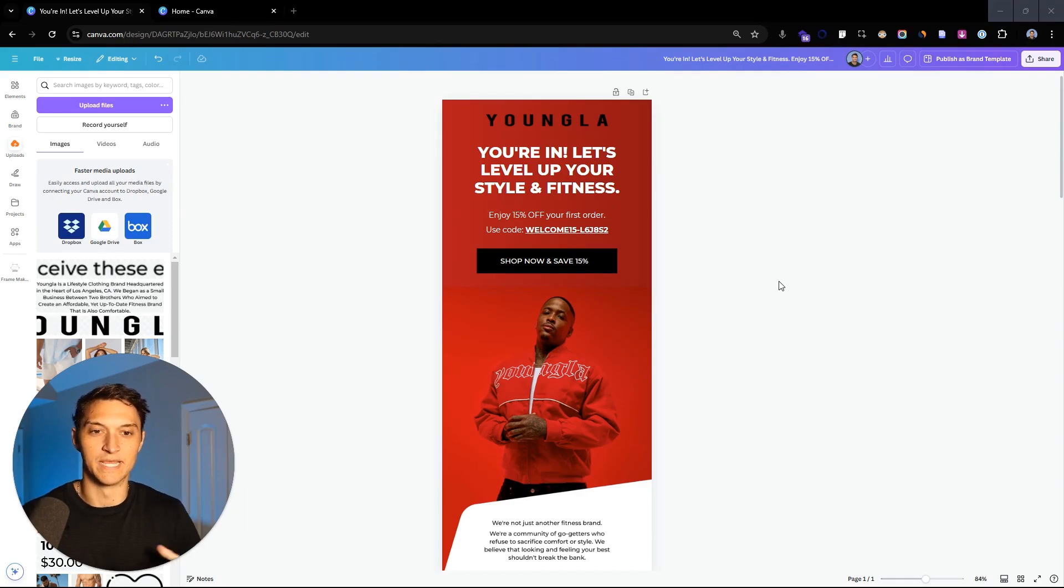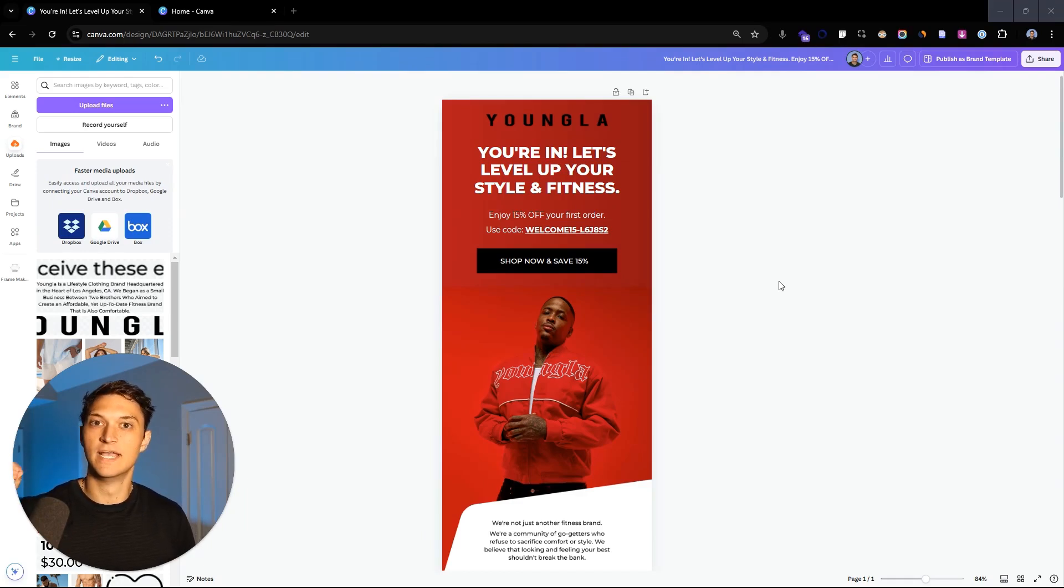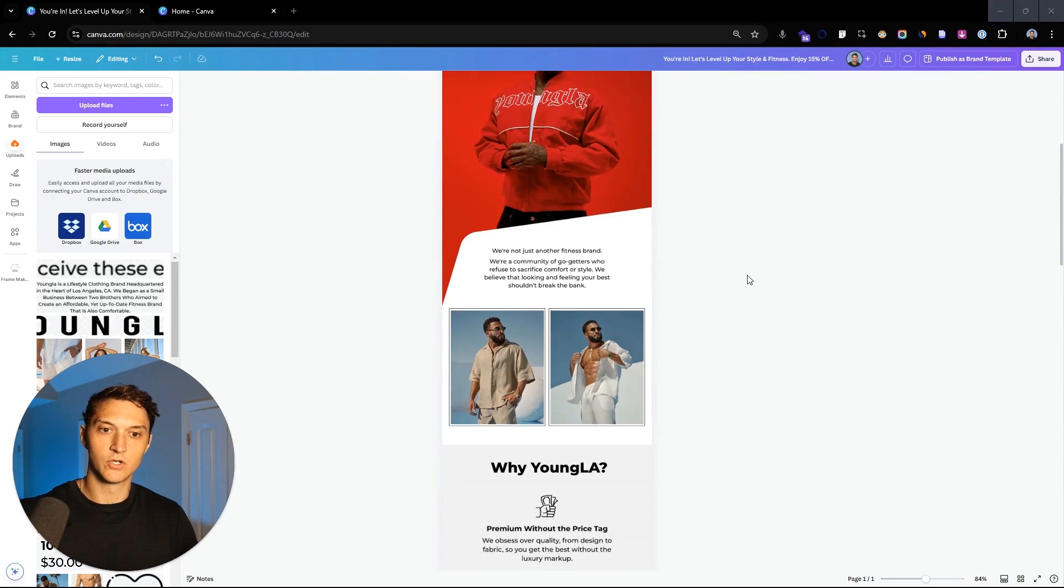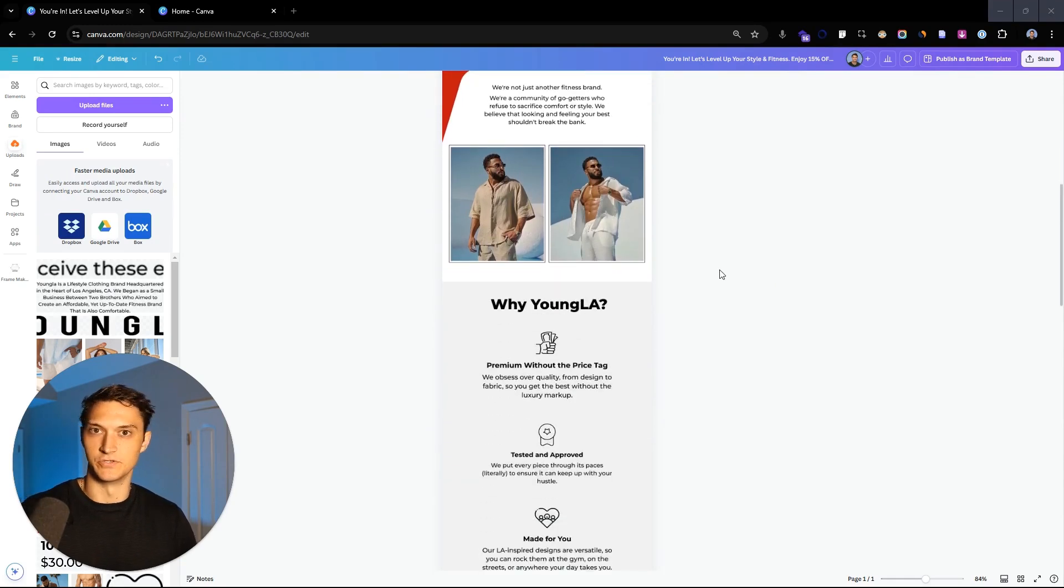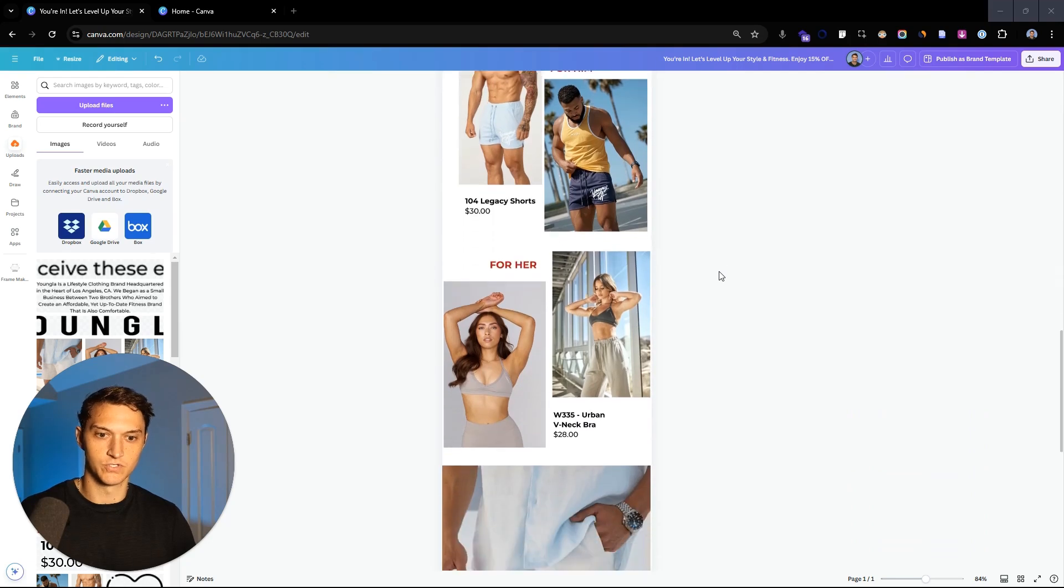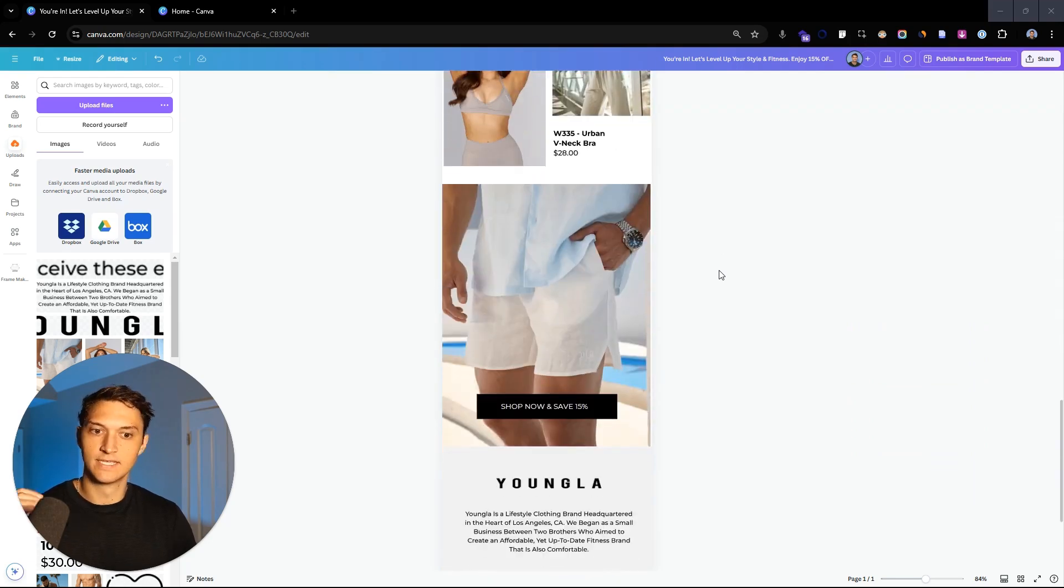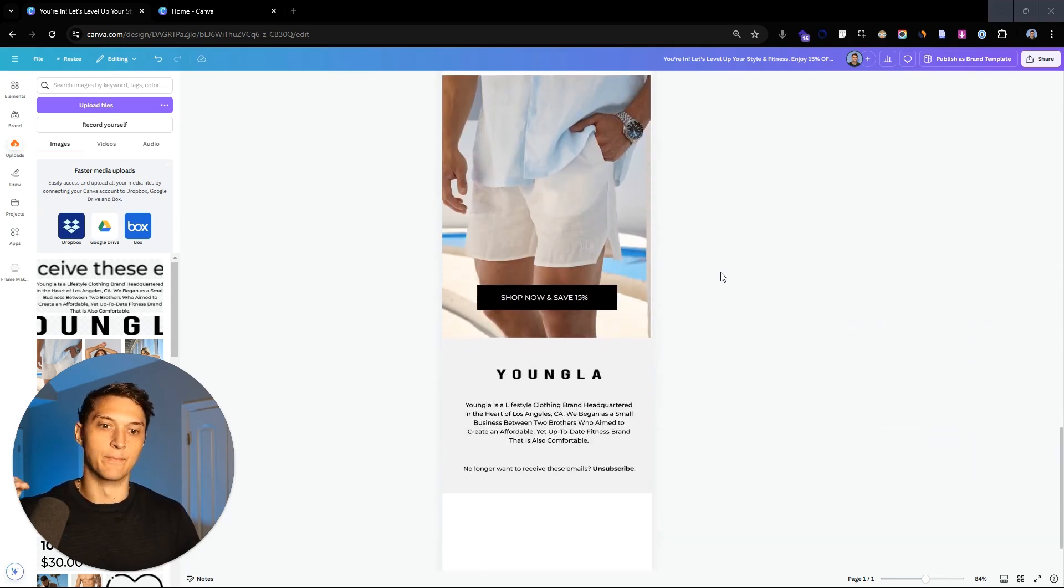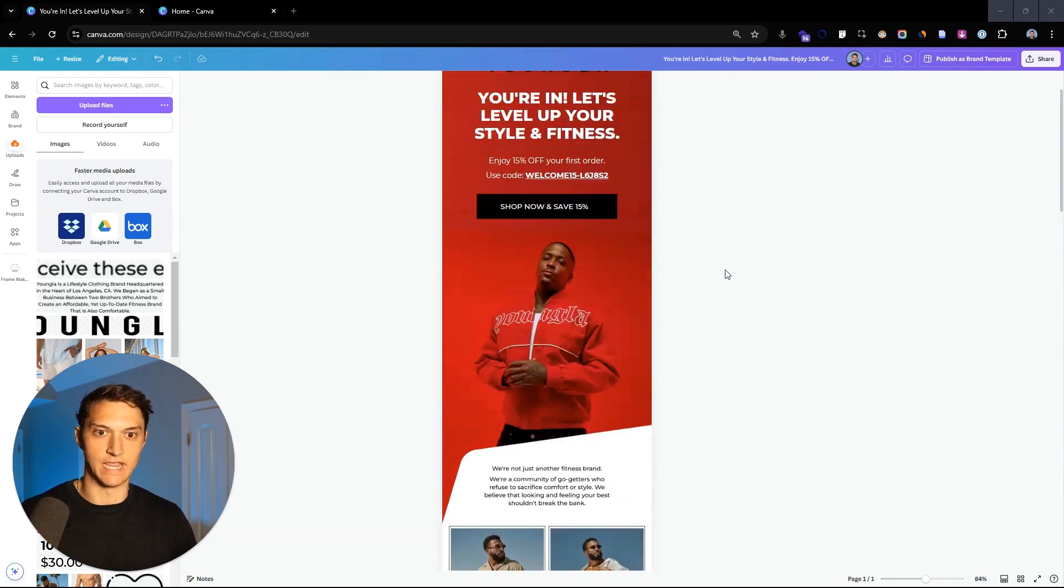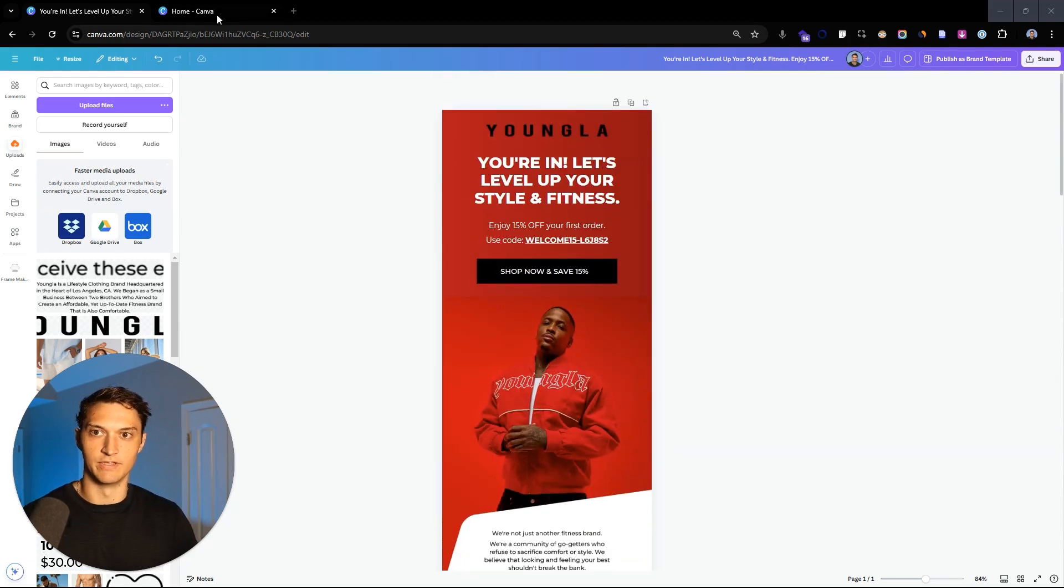All right, what's going on guys? My name is Zach and today I want to share with you step-by-step how to create the email that you're seeing on your screen step-by-step from scratch in Canva. All right, let's dive in.